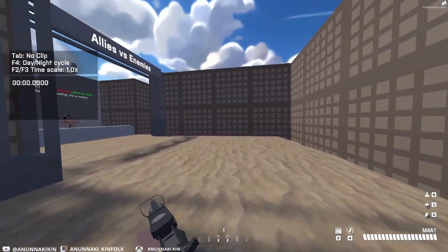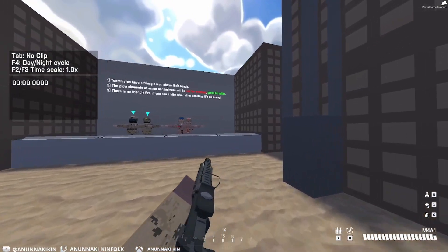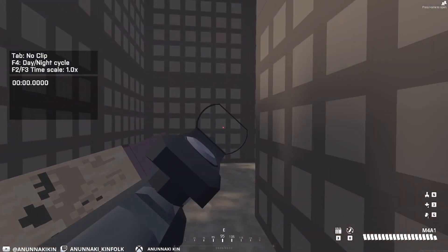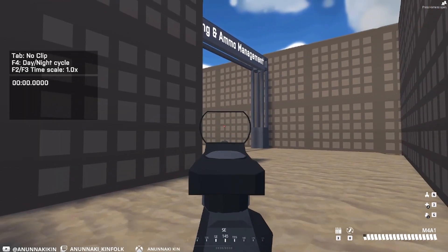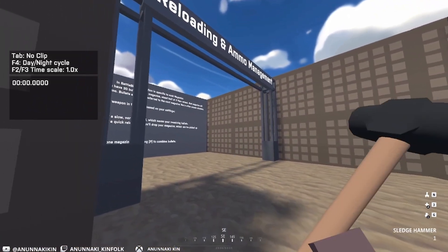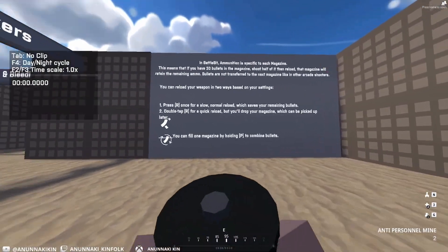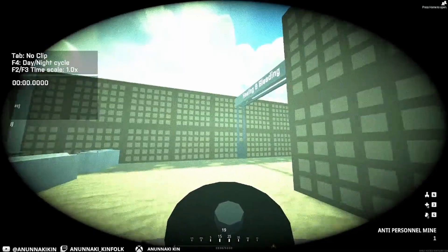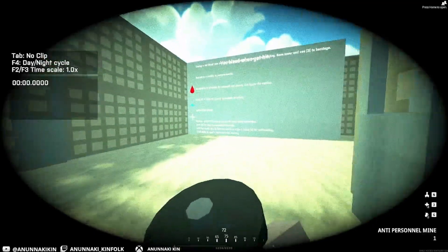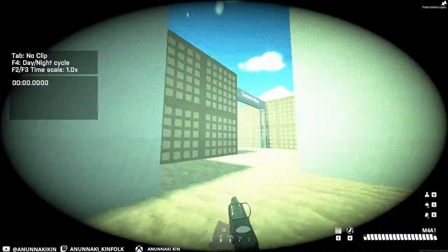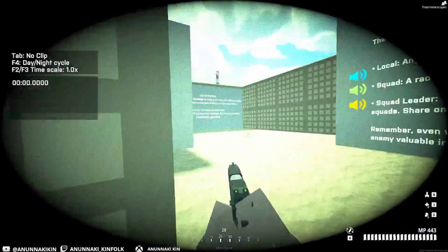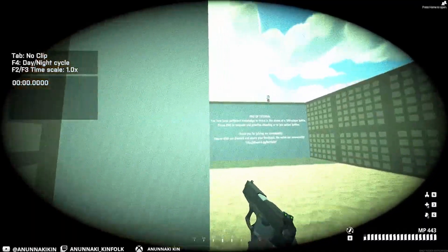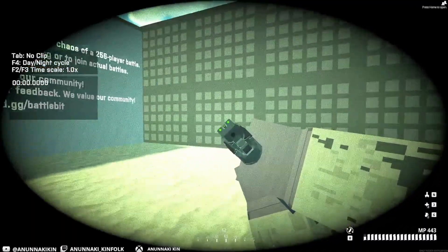And bam, you can see all your controls are going to be shooting and you're aiming, crouching. That's it. You can use the controller in Battle Bit.